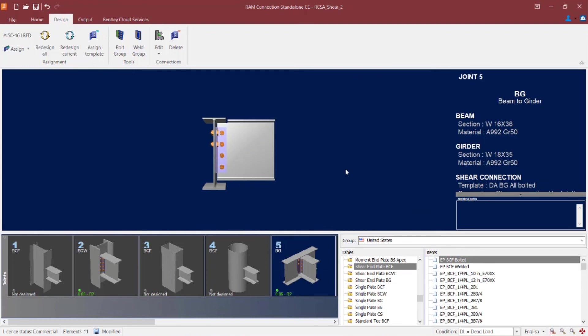Now at this point this concludes our process for assigning a double angle connection template to a beam column or a beam girder joint for the purposes of resisting a shear reaction.